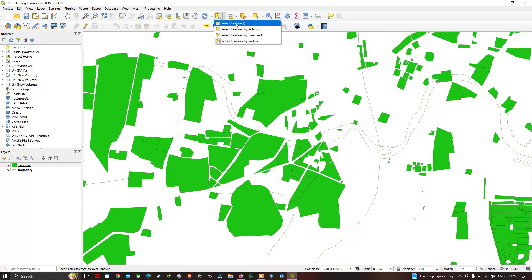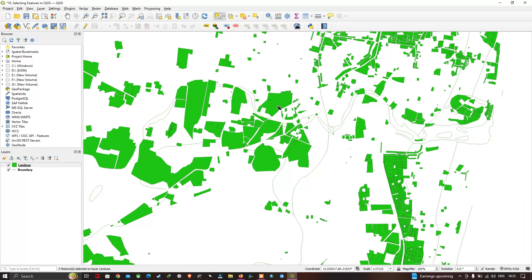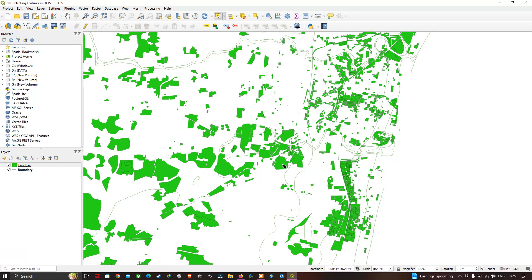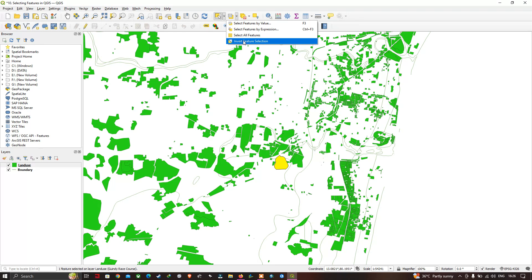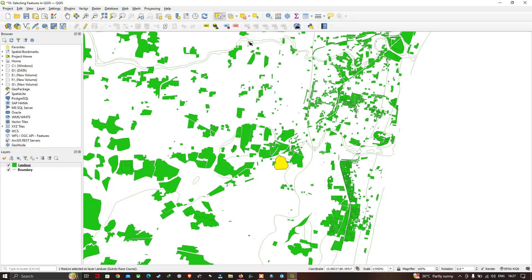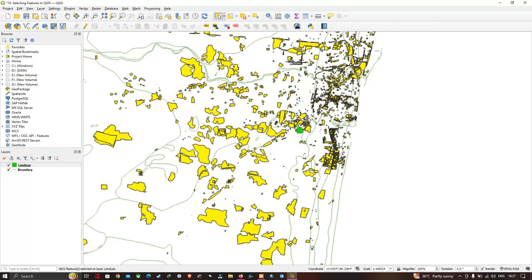Let me go back to the basic 'Select Feature' mode and select one particular feature. You can see we have selected only one feature from the entire land use layer. Now I'm going to show you 'Invert Feature Selection' from the drop-down menu. This mode selects all features except the one currently selected — it inverts the selection, leaving the previously selected feature unselected while all others get highlighted.